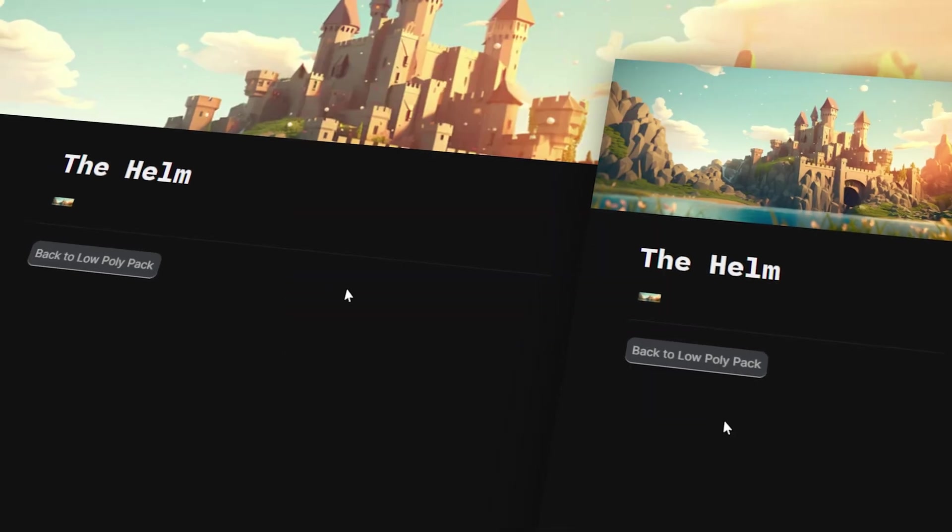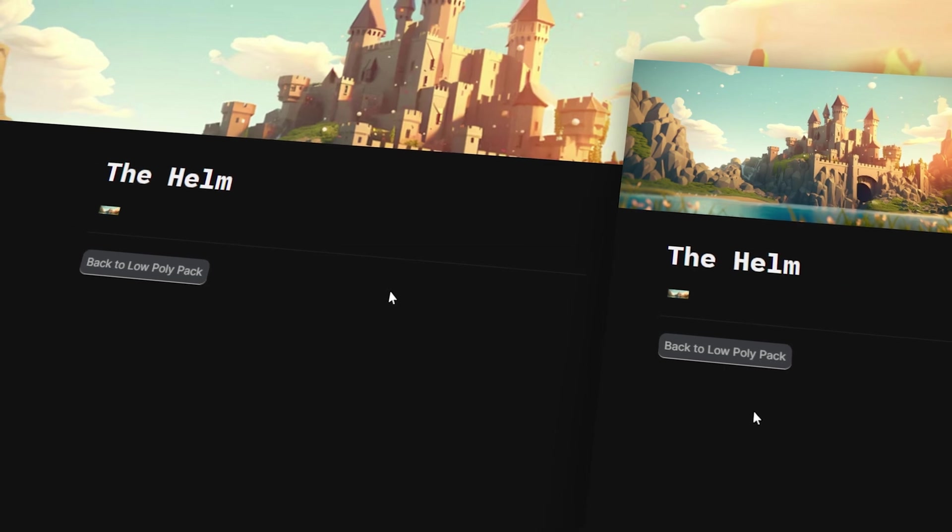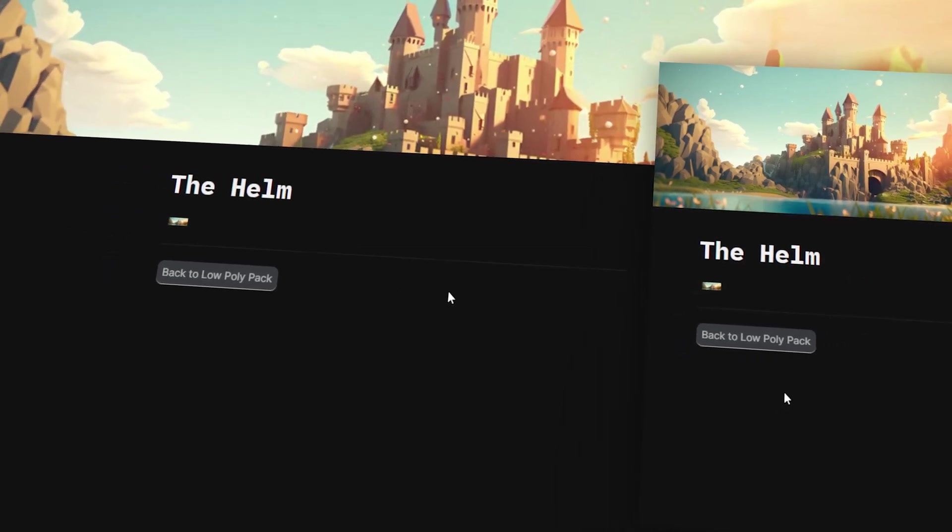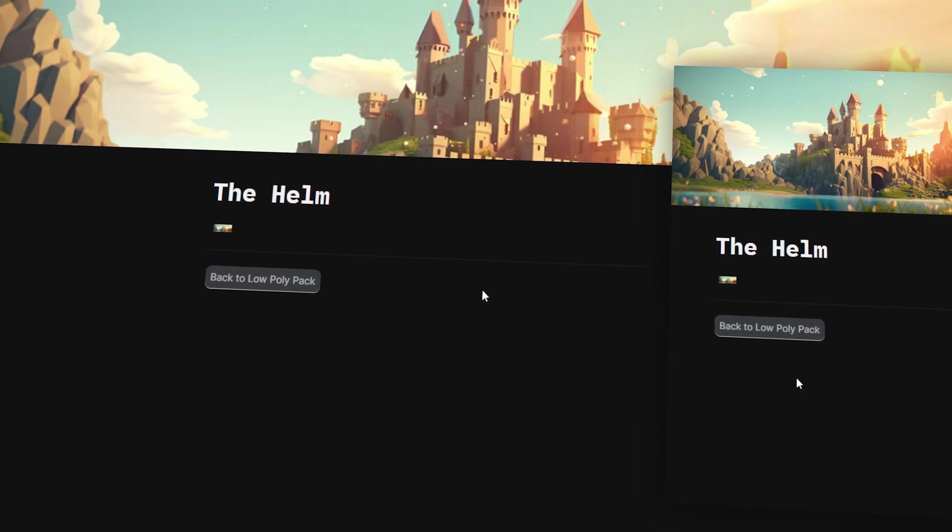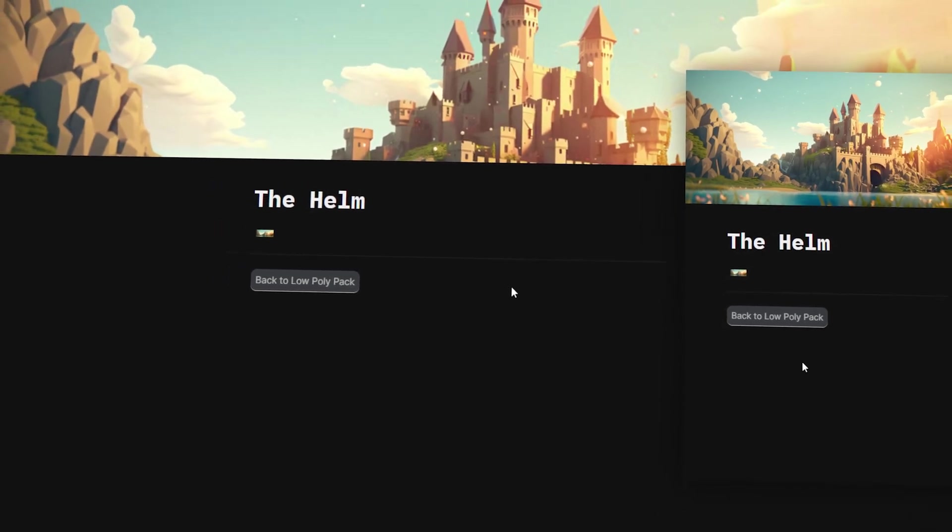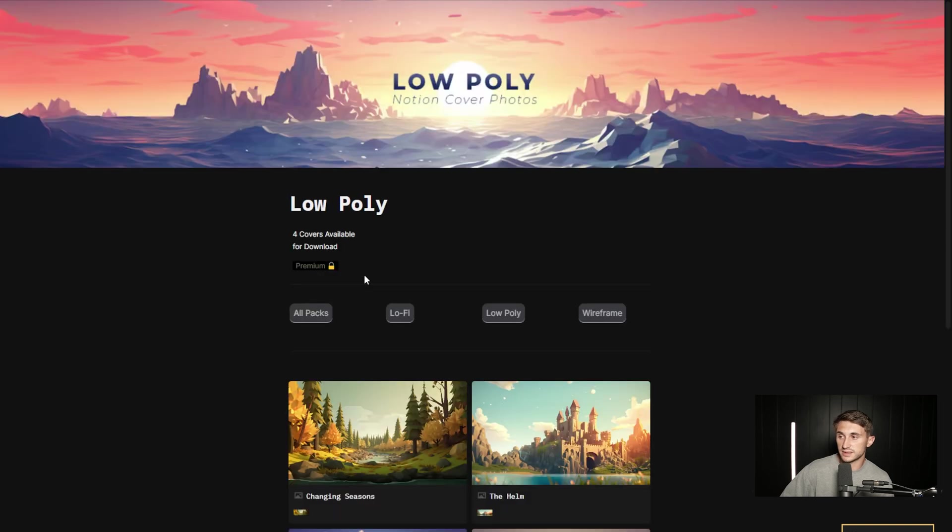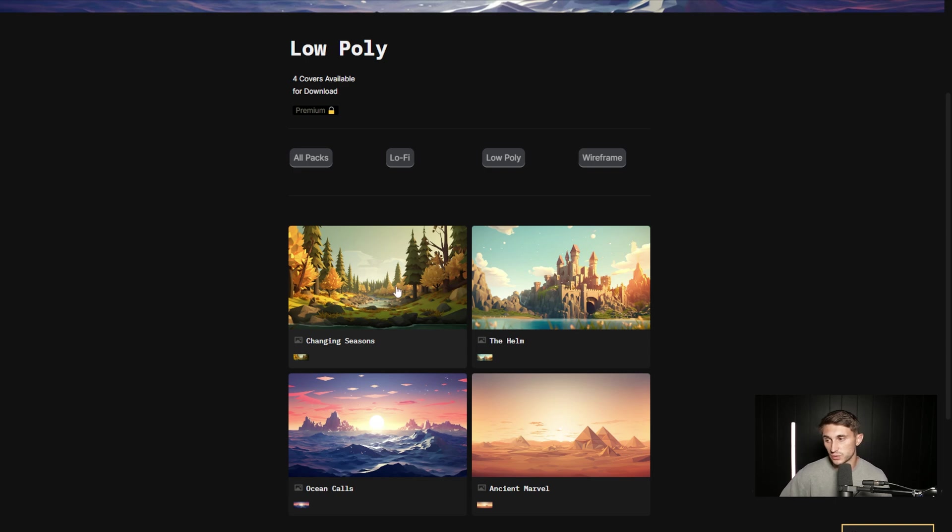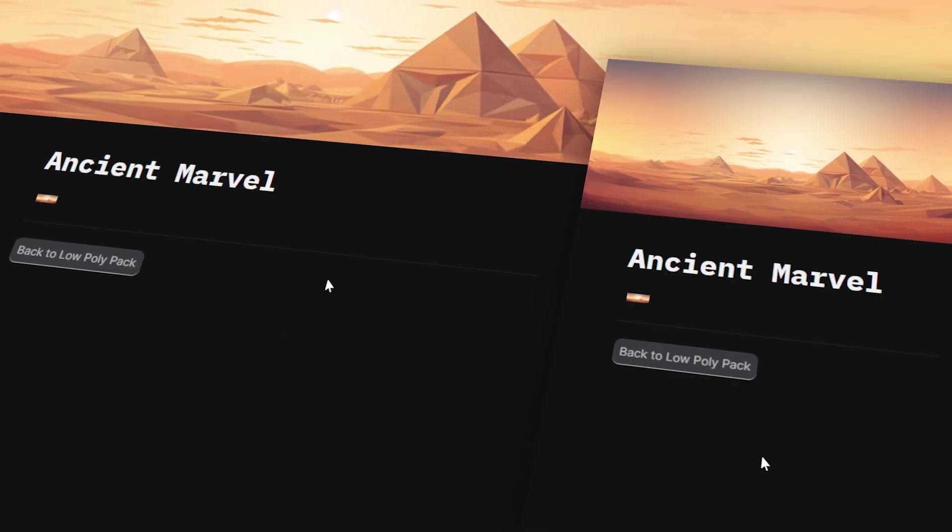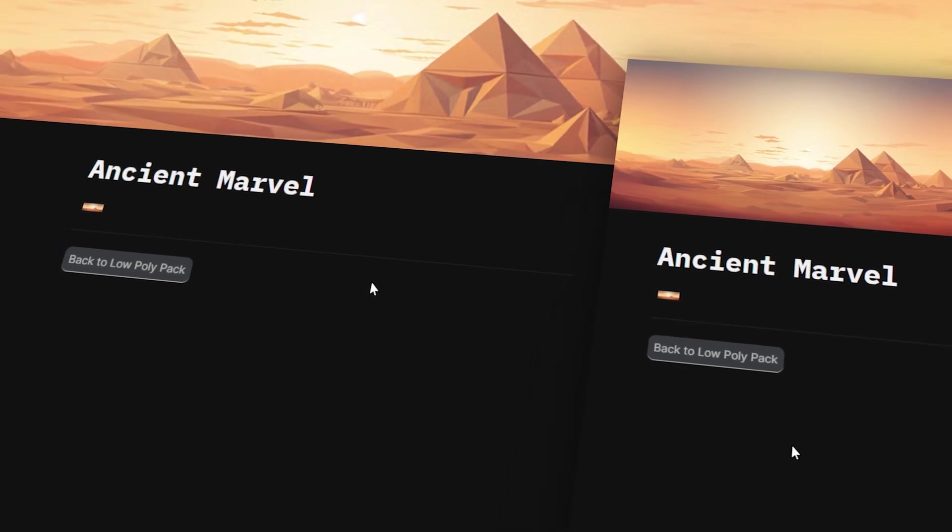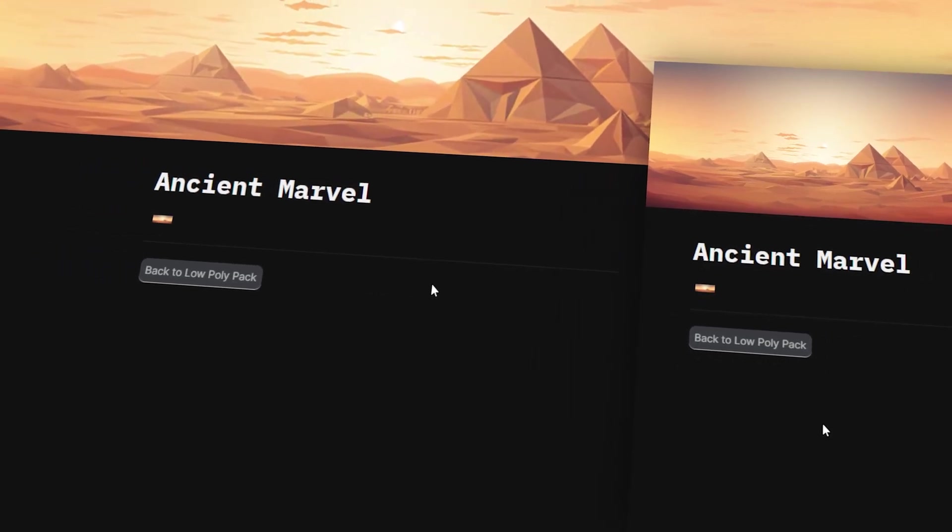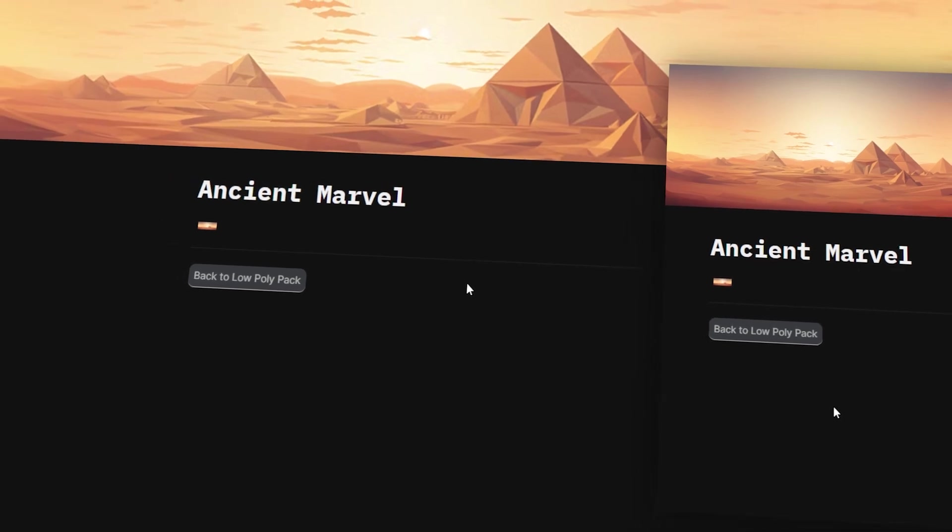Then we have the helm. This is kind of like another faraway land that I had in mind. And this one looks really good on the mobile version. So definitely take a look at the mobile version. But I really like this one. It's just a castle. And I'll probably, like I said, add on to these little worlds and these little images. So maybe we'll have for changing seasons, just one for each month or something like that. And then we also have Ancient Marvel. This one is like one of the desert and the pyramids. So I thought this one is pretty neat. Sticking with a low poly theme as well.